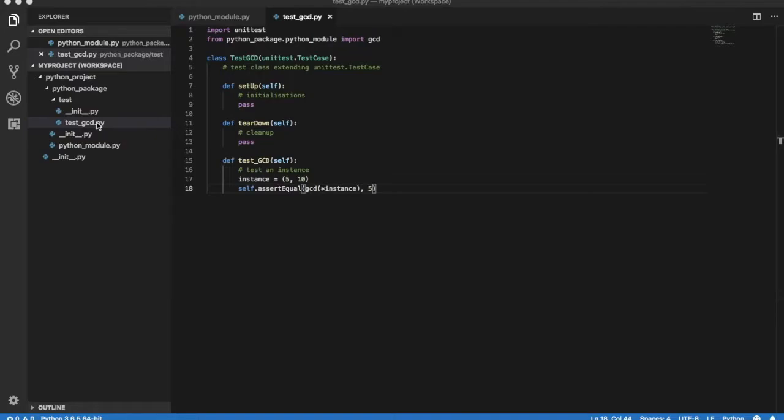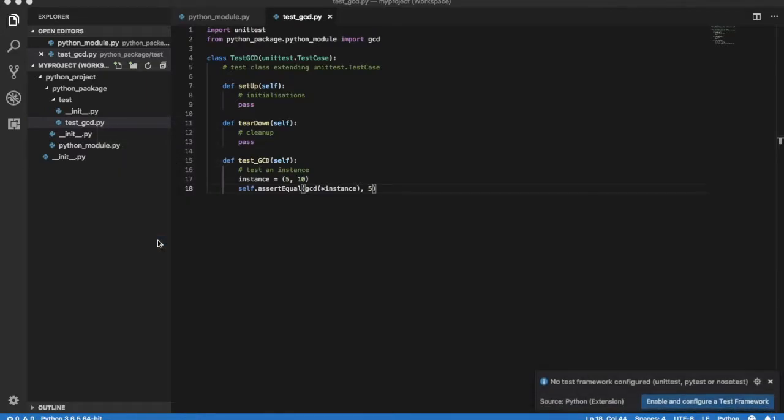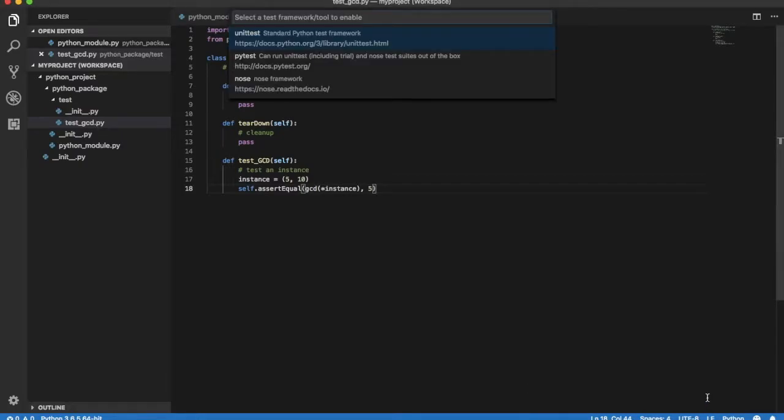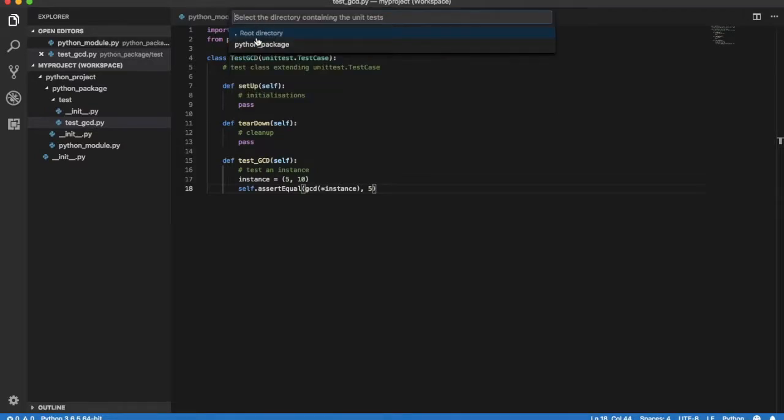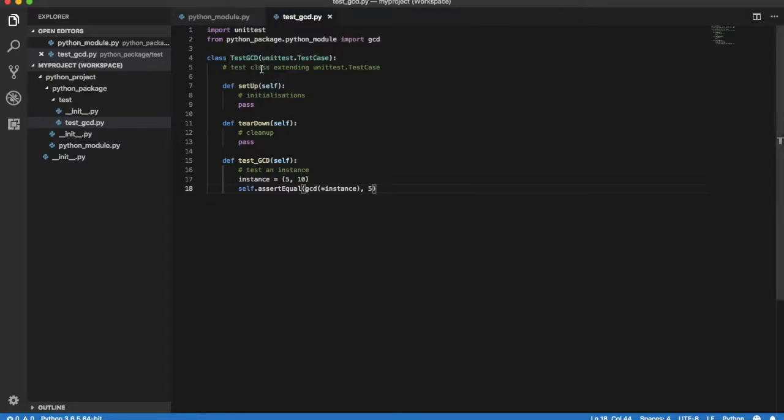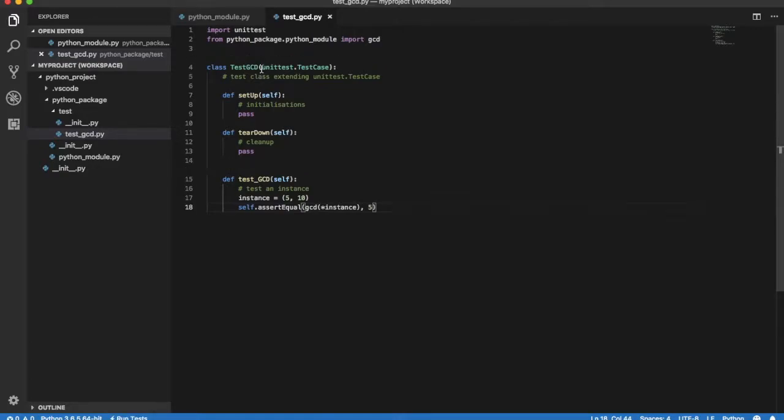We can now right-click on module test_GCD and select option run all unit tests. If no test framework has been set up yet, Visual Studio Code will ask you if you want to set up one. Select enable and configure a test framework and choose unittest as test framework. Choose root directory as the directory containing unit tests, and finally select the pattern to identify test files. In our case test_*.py. Annotations for running tests will appear on the top of relevant classes and test cases. The test framework is now ready to use.